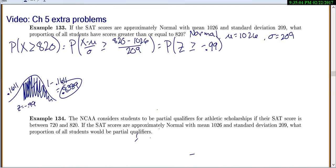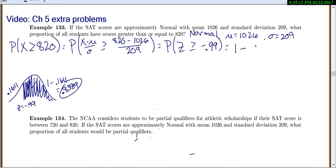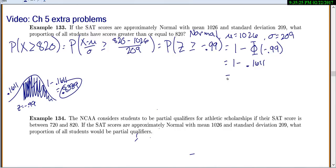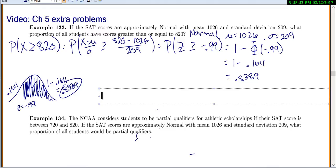Using official notation: because we're looking for the probability to the right, we use 1 minus the CDF at negative 0.99, which was 1 minus 0.1611, so 0.8389. To end with a sentence: about 84% of students score at least 820 on the SAT.